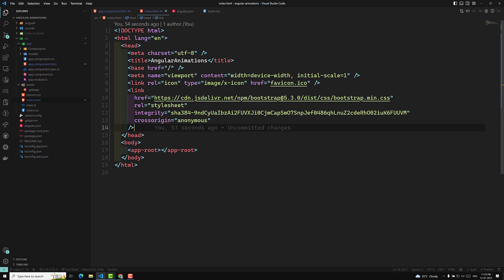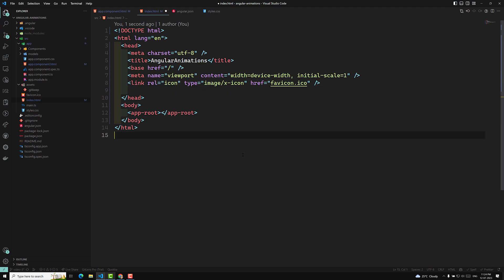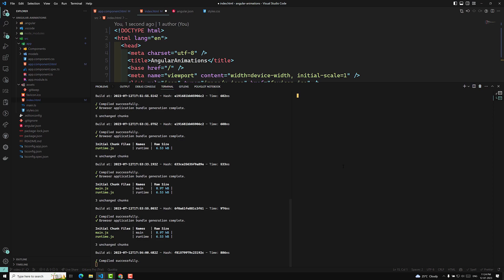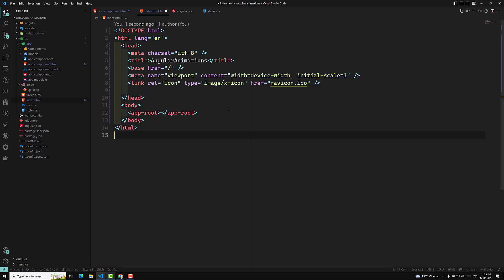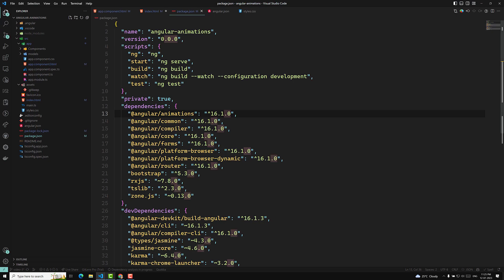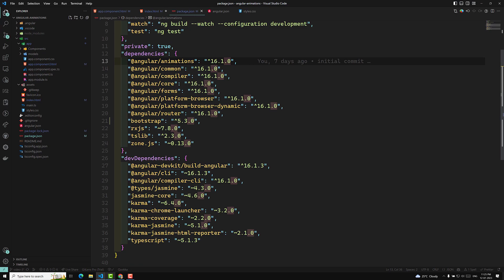Another way of adding Bootstrap or any CSS framework is to install it using npm, which is common nowadays. For every application, you can use the command npm install bootstrap. It will take some time and will install Bootstrap. Once done, if you check package.json you will be able to see Bootstrap 5.3.0 has been installed.